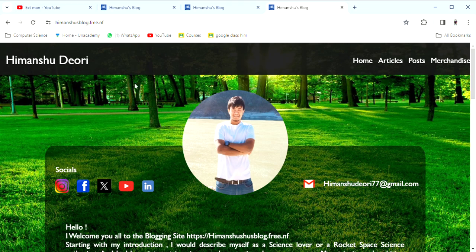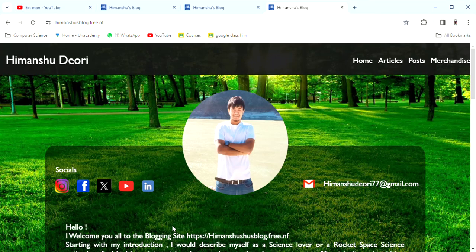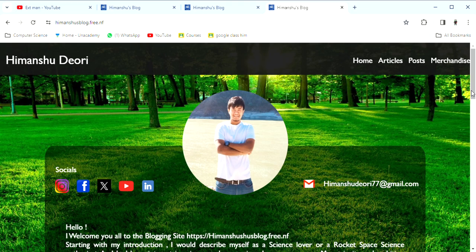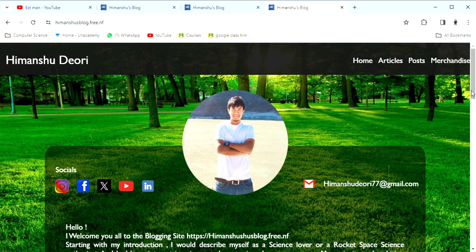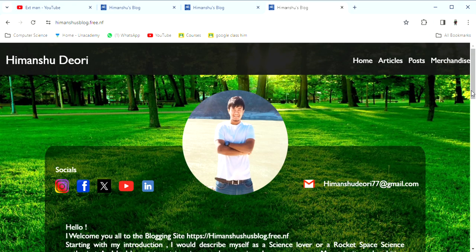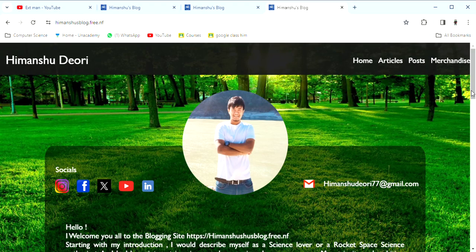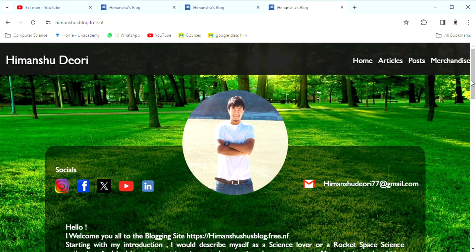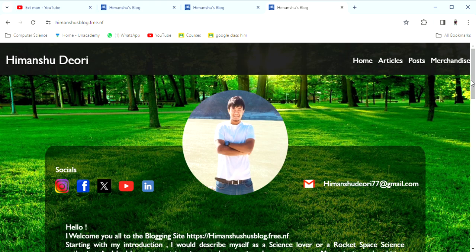This website is called himanshusblog.free.nf and there are articles, posts, and topics related to artificial intelligence, space technology, and the modern world of innovation and startups. I will write some articles and share with my audience. But due to lack of means of communication, this means of communication will be effective. Most of the time I will use screen time.